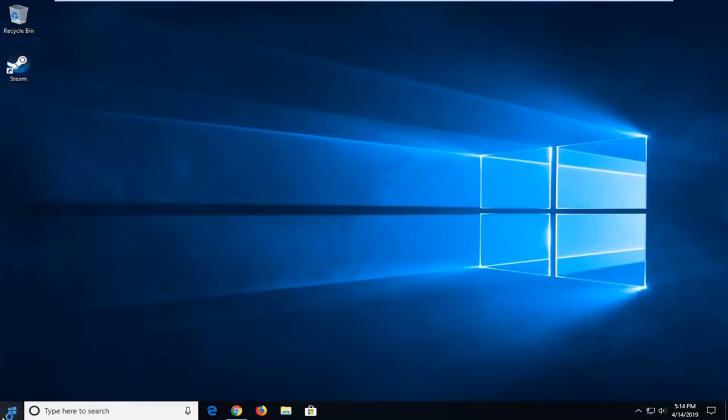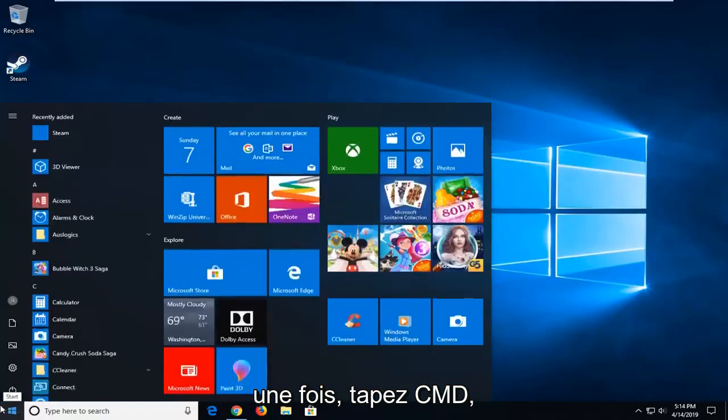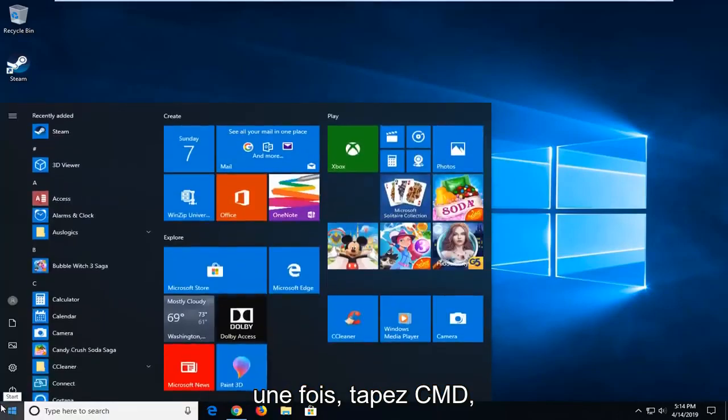So we're going to start by opening up the Start menu. Just open the Start button one time. Type in CMD.